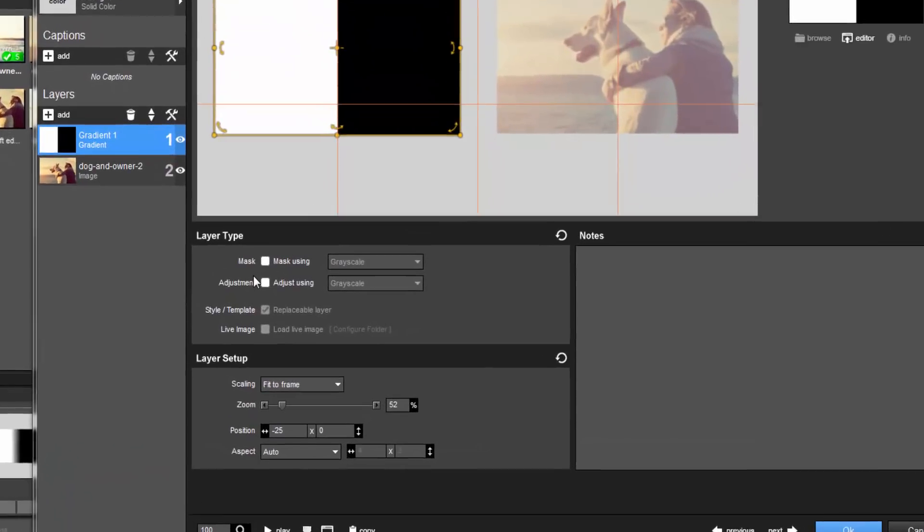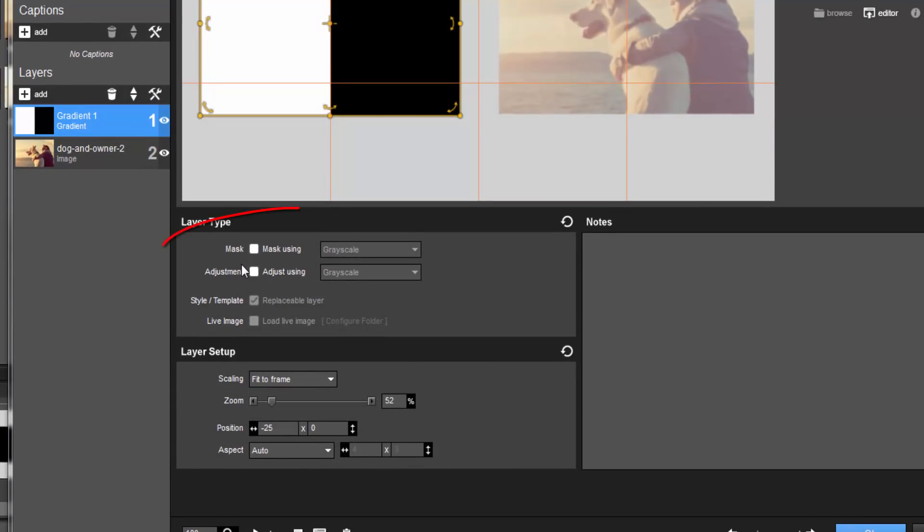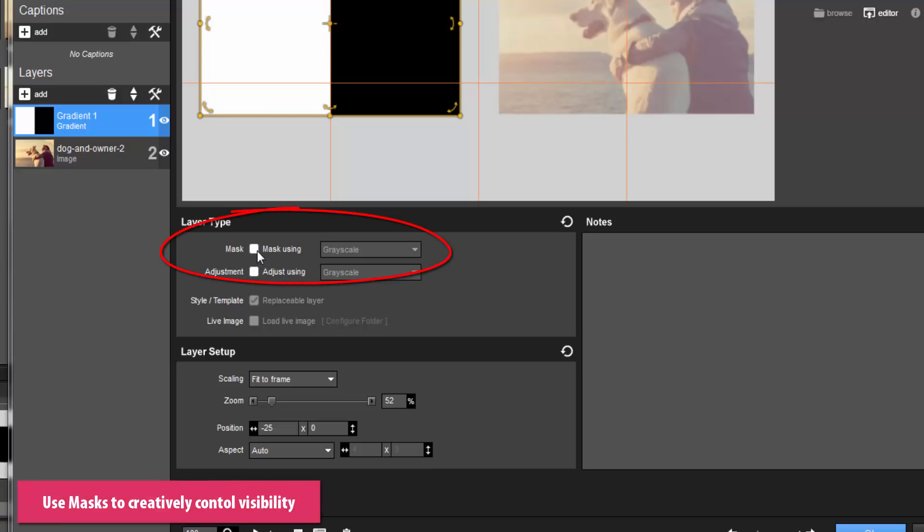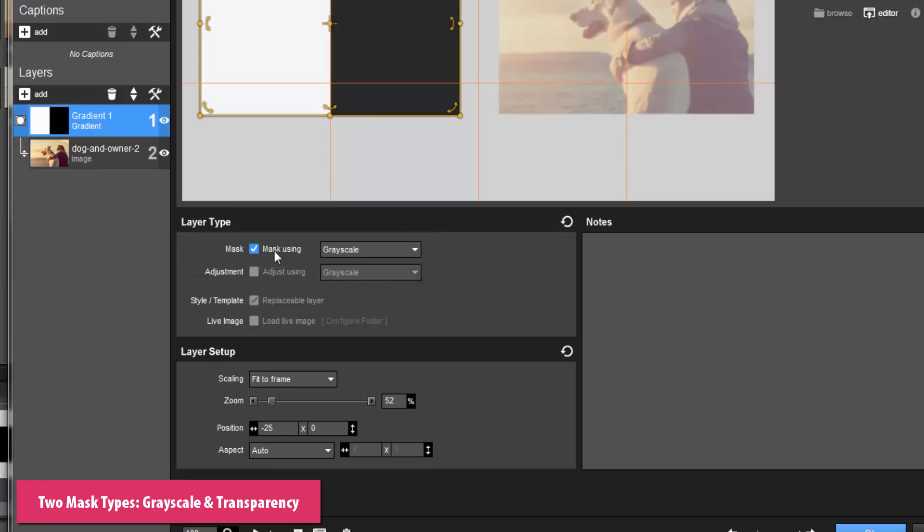Just like working with Photoshop, in Producer you can use masking layers to creatively control the visibility of objects located beneath a mask. There are two types of masks to choose from in ProShow: grayscale and transparency.